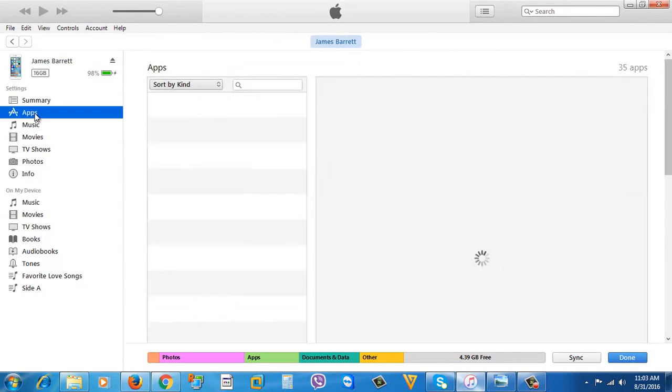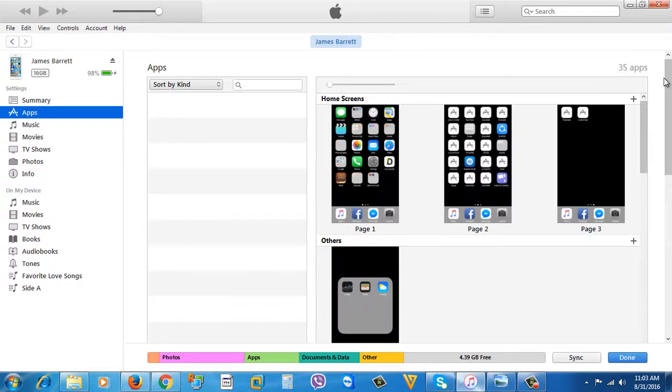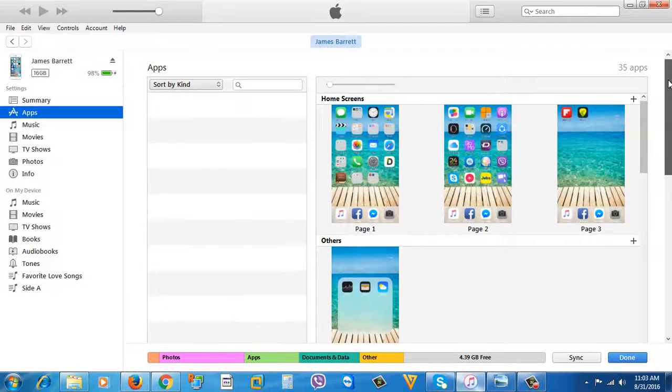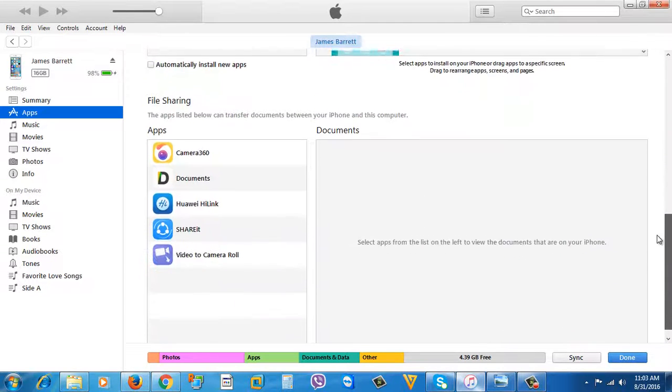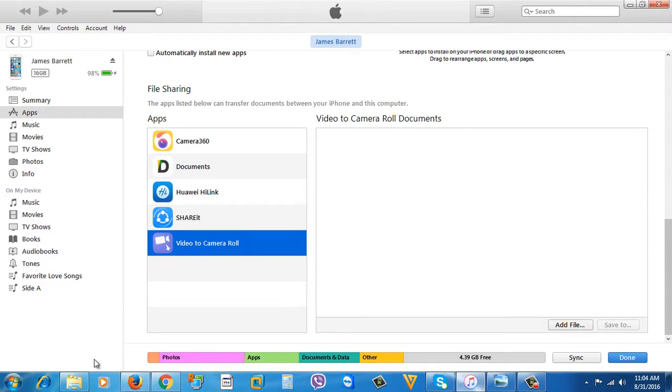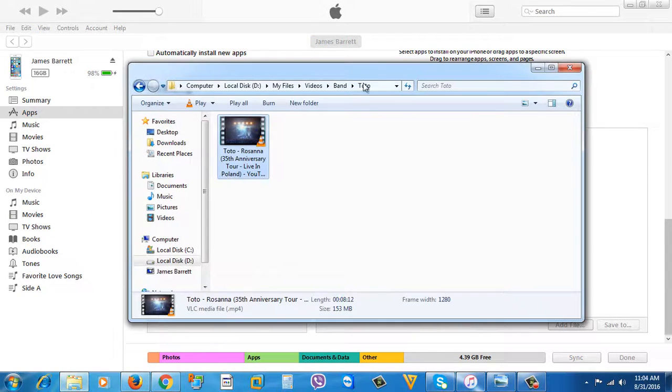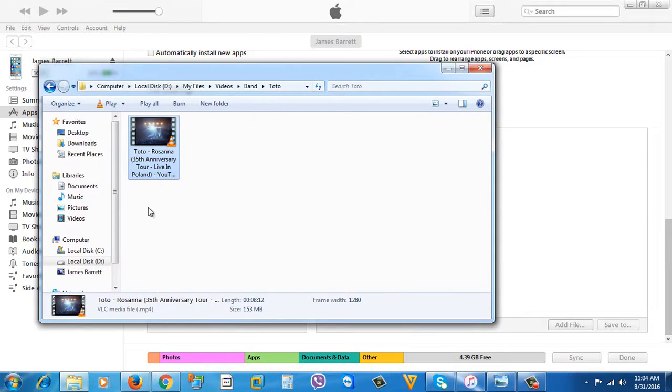Then scroll down a little bit until you see File Sharing, and you can see the Video to Camera Roll application here. So now browse the video you want to transfer, then you're going to transfer the video like this by dragging it here to the Video to Camera Roll documents.